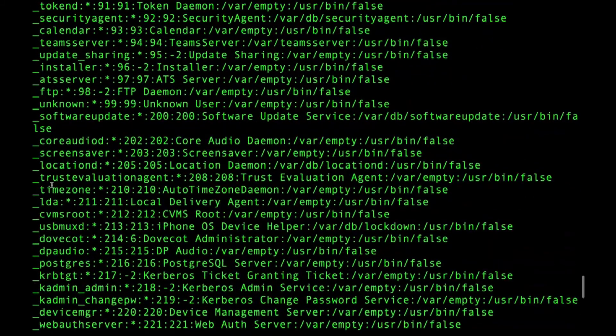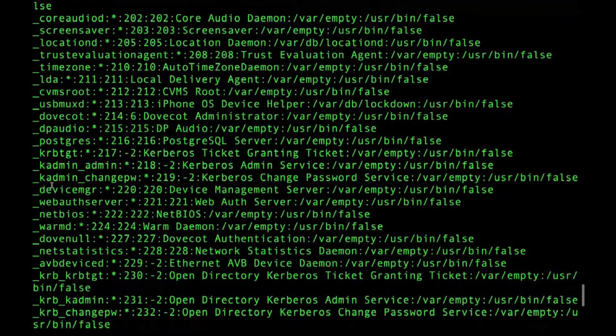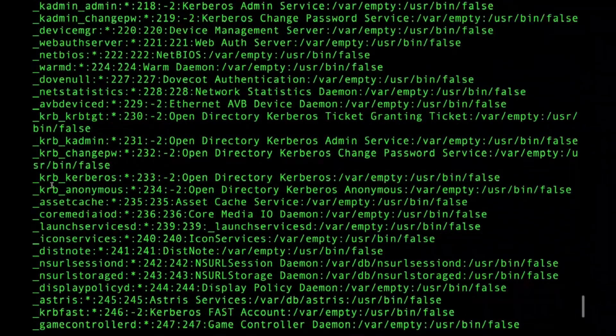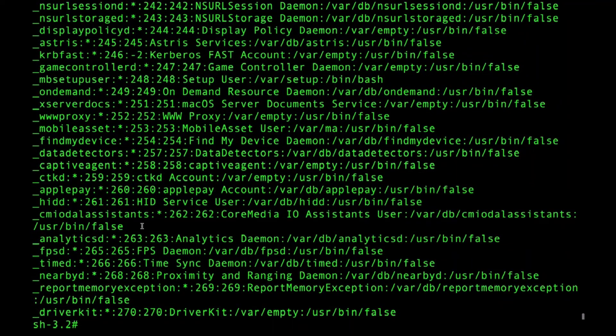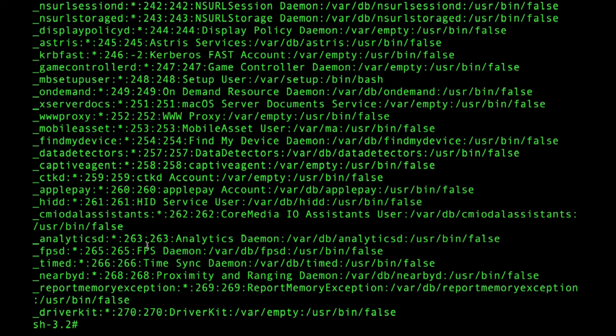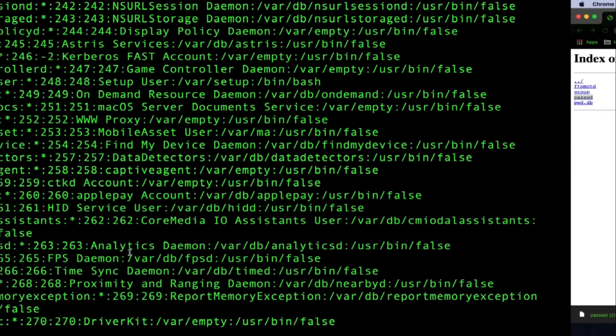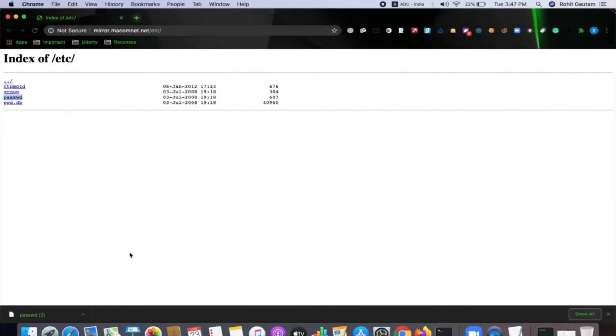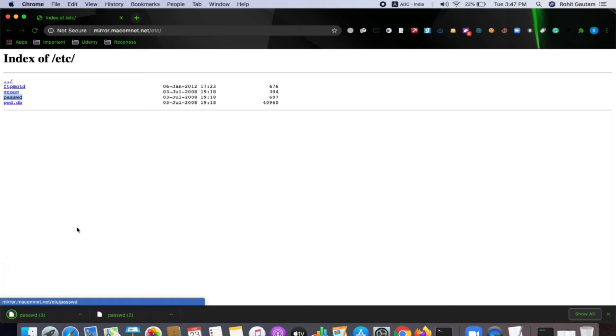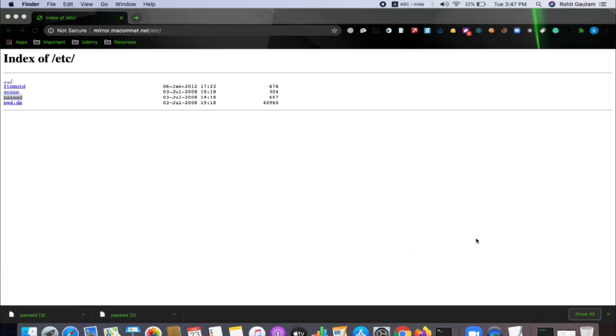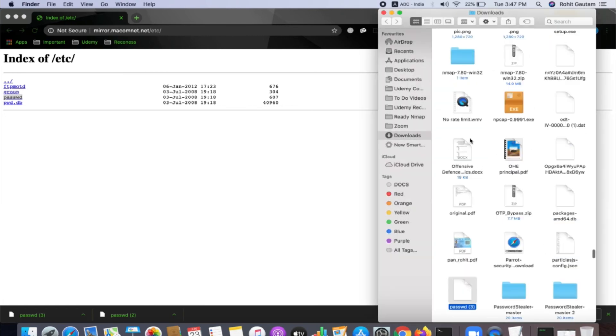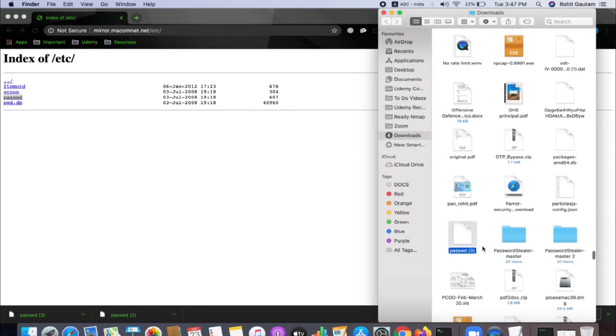What I did is I quickly went to that particular link that we got from the dir search, and once I click that link you can see I can see the passwd file. I'll just download this file. You can see it is downloaded.